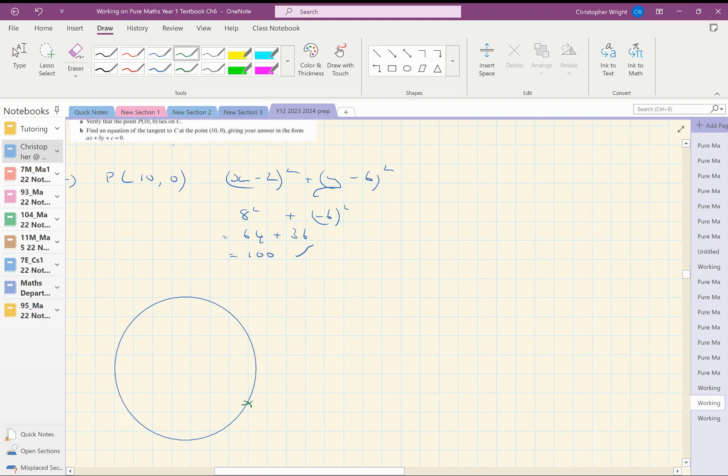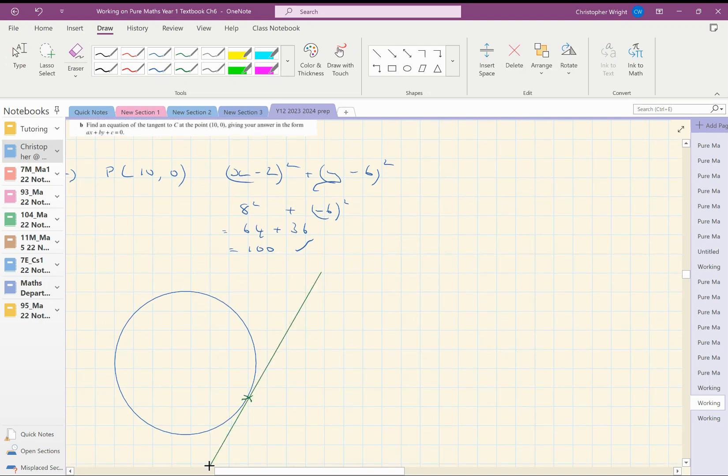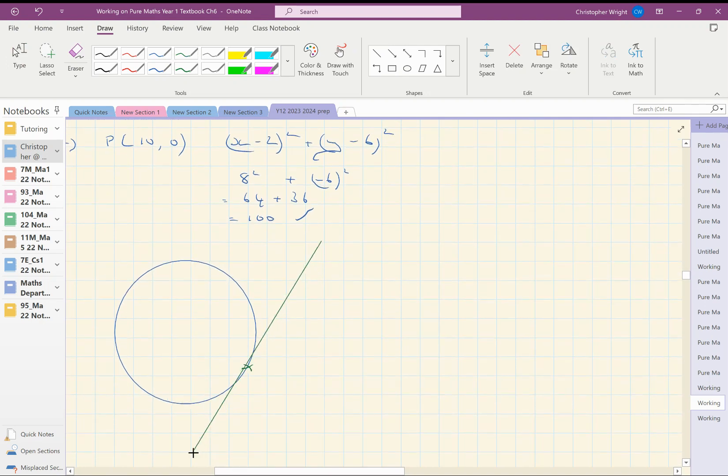Find the equation of the tangent to the circle at that point. So it's asking us to find the equation of this line, the tangent to the circle at that point.